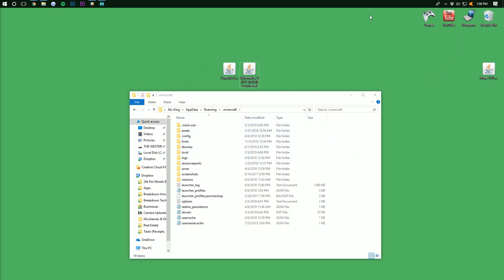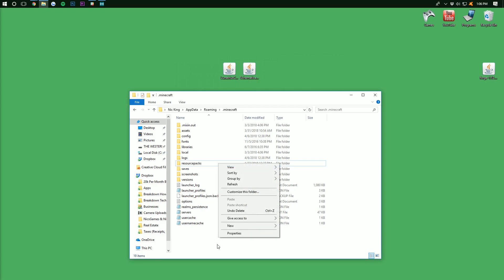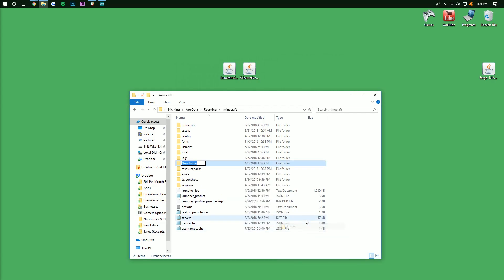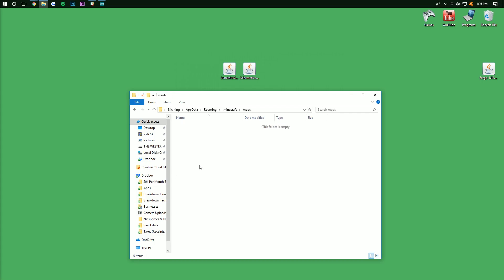But Nick, what if I don't have a mods folder? What do I do? Well, don't freak out. Calm down. It is OK. All we need to do is right-click down here, create a new folder, and title it mods, M-O-D-S, all lowercase, exactly like that. Then you want to open up your newly created mods folder.